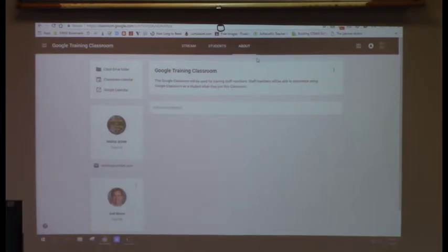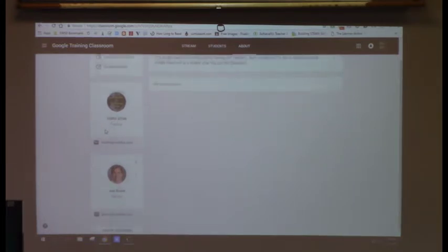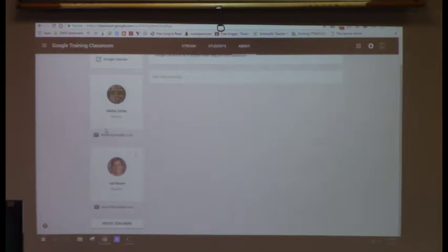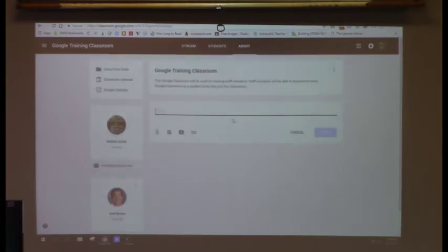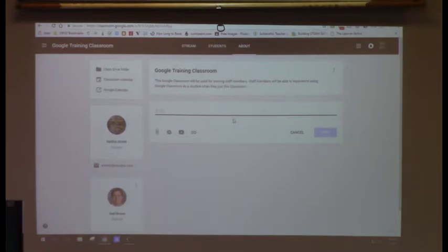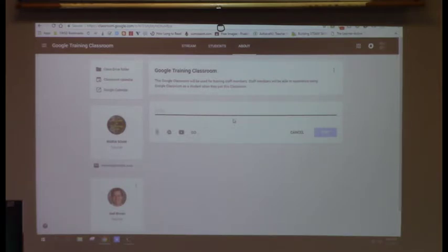In the About tab you can add class materials — a syllabus, supply list, anything you want there for the entire year. You can also invite co-teachers. If you are in a classroom with co-teachers, that's where you add them. You just start typing whoever you want to invite, the name comes up, you click Invite, and they get an email invitation.